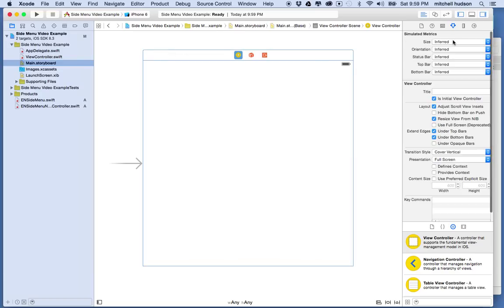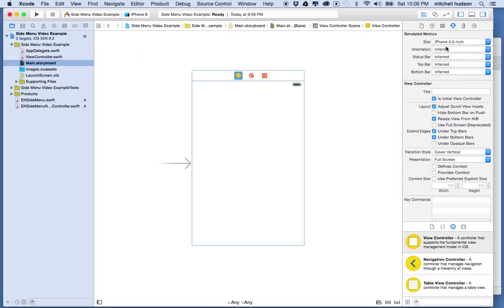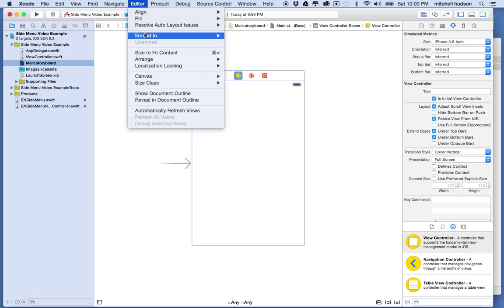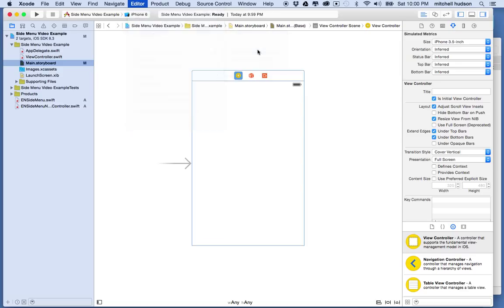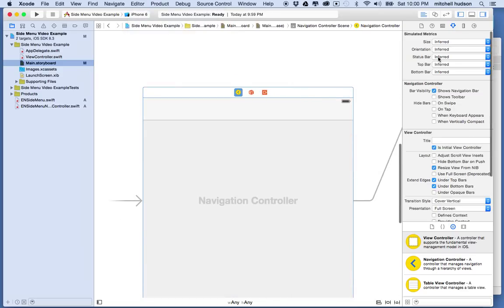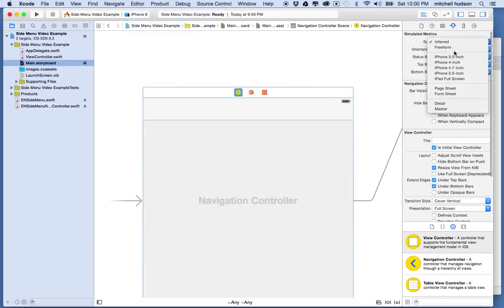To get started I'm going to need a navigation controller, so I'll add one by embedding the view controller in a navigation controller. I'll select it and choose Editor > Embed In > Navigation Controller.